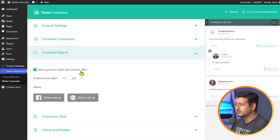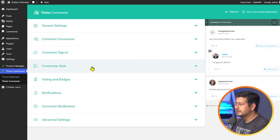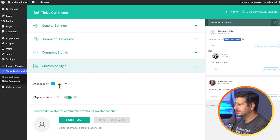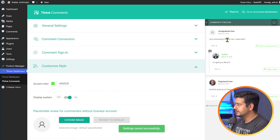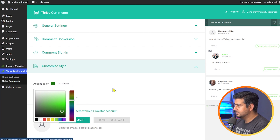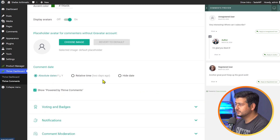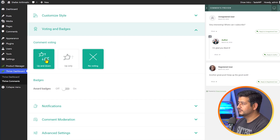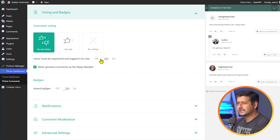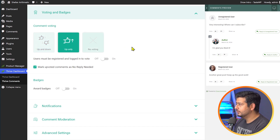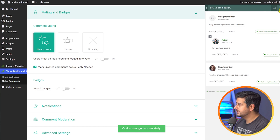In the sign-in options, users can enter their website URLs or use social sign-in via Google and Facebook. You can also customize the styling — for example, change the accent color to match your site's theme. You can have avatars displayed with a default avatar, choose between relative or absolute dates, and toggle the "powered by Thrive Comments" label. In voting and badges, you can enable upvotes and downvotes — any social platform has this feature, which gamifies comments. You can choose up-and-down, up-only, or no voting.